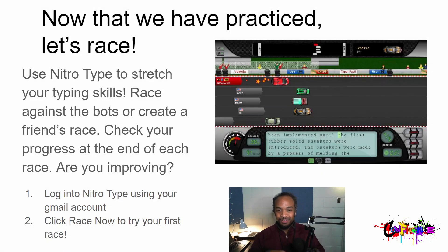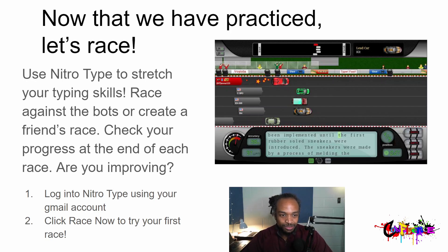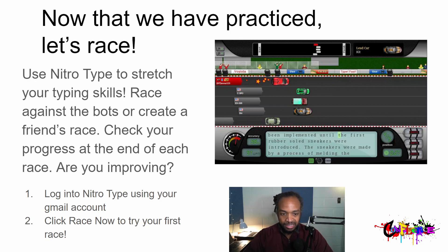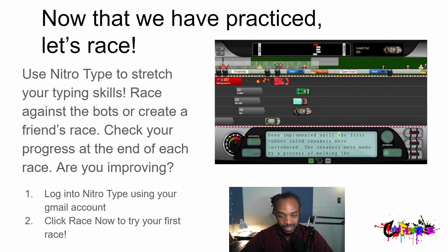Now that our 15 minutes is up and we've started our engines, let's start our races. We're going to use Nitro Type to stretch your typing skills — it's like a test of your abilities: how fast can you type, how accurate can you be? You can choose to race against the bots — I suggest racing against the bots today — or you can create a friends race later on. Check your progress at the end of each race. The bots will match your speed from your first race and push you to improve. It takes a few minutes to add friends, so race against bots first.